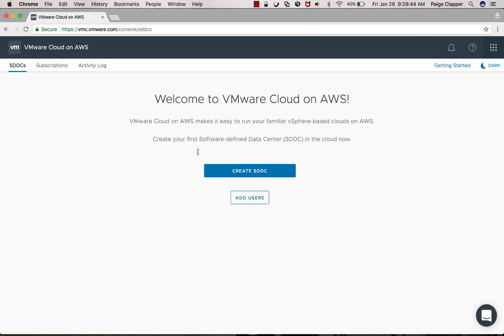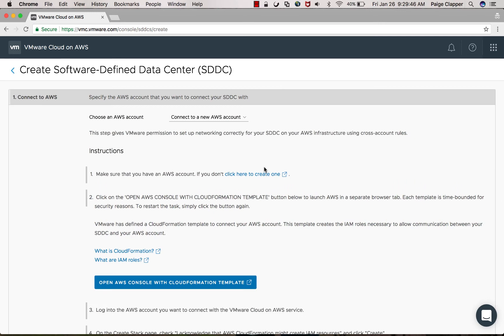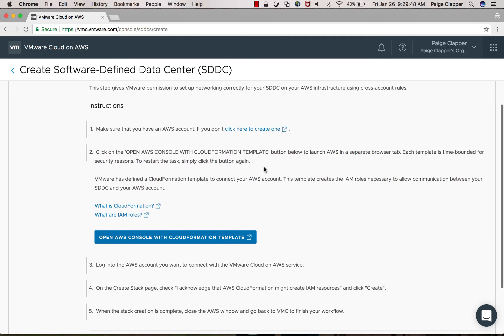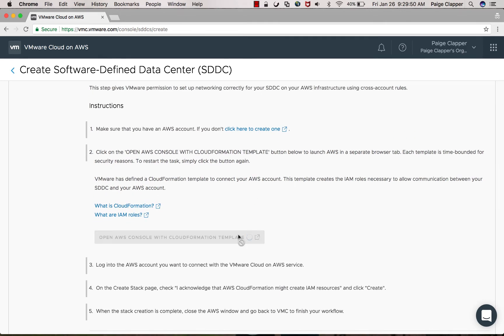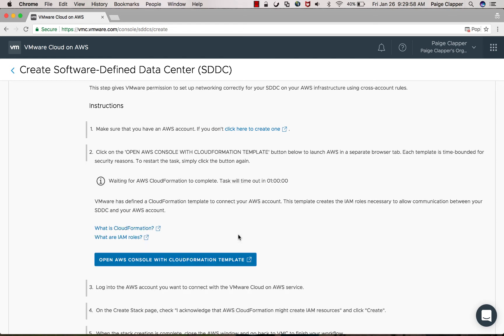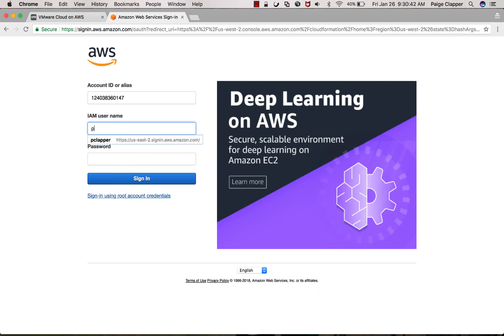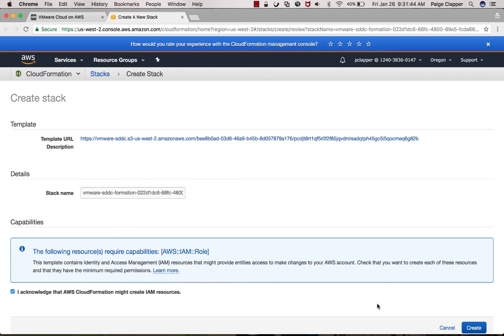Then click create SDDC and this will take you to the first part where you're going to connect your AWS environment to your SDDC. This is where you're going to need your AWS login information. As soon as you click the open AWS console with CloudFormation template, it'll take you straight over to AWS where you will log in.